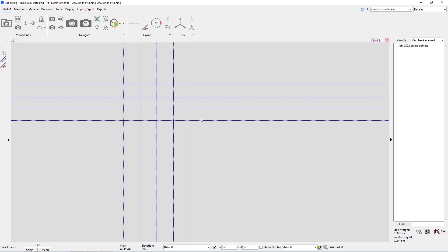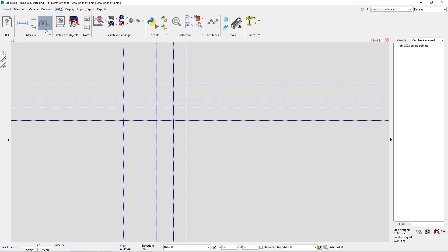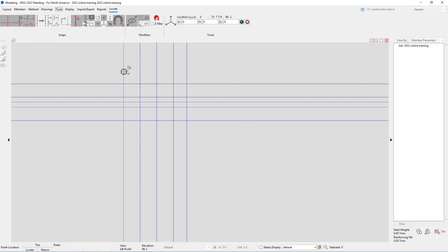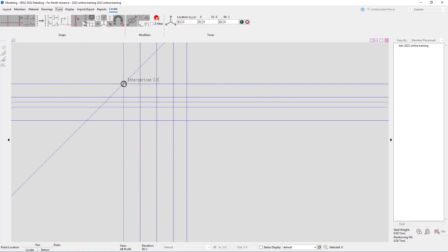Next let's take a look at our ruler command. To look at our ruler command we're going to go to our tools page and then in the measure section we can use the ruler tool which is the tape measure. When I select that it's going to allow me to select two points and tell me the exact distance between those two points selected.